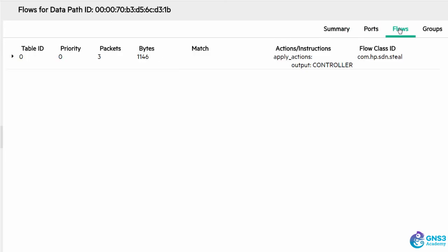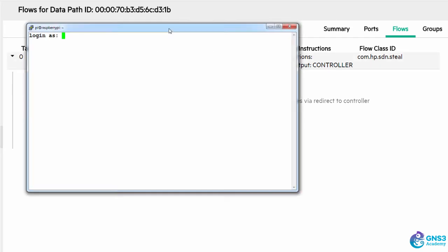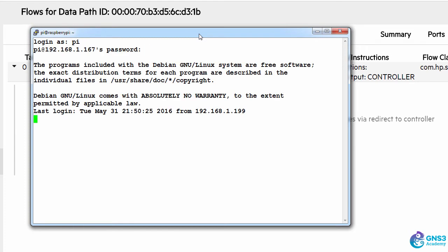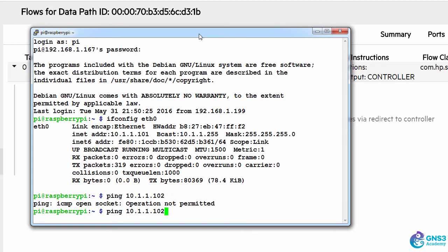Go to flows, I can see by default that all traffic is going to be sent to the controller. In this example I've connected to one of the Raspberry Pis. It has a wireless connection as well as an Ethernet connection. So ifconfig eth0 shows me the IP address of the Raspberry Pi connected to the Zodiac FX and I'll ping another Raspberry Pi.